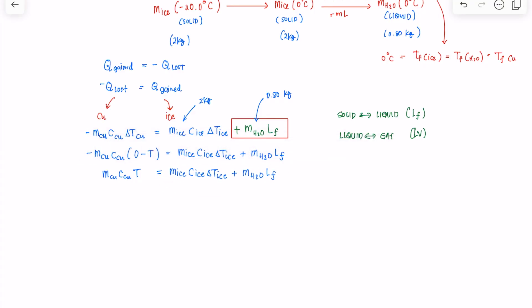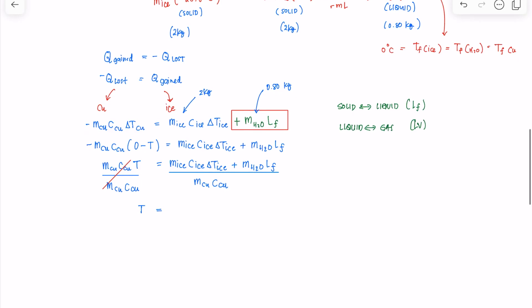Dividing both sides by the coefficient of T — that is, M_copper × C_copper — gives us T, which is the initial temperature of the copper, expressed by the resulting expression.